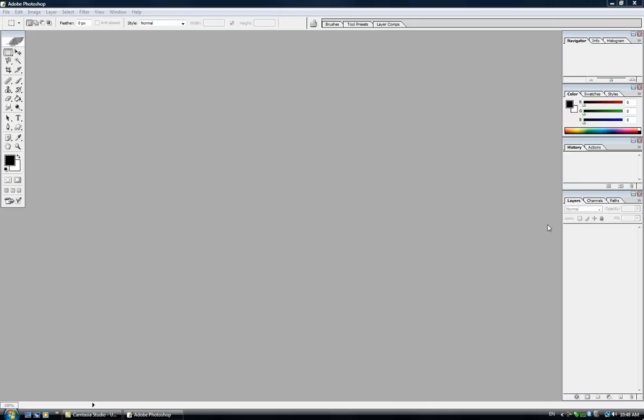Hi guys, my name is Marina and today I'm going to show you how to create a watermark using Adobe Photoshop.